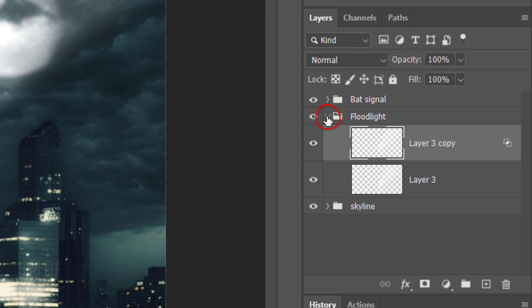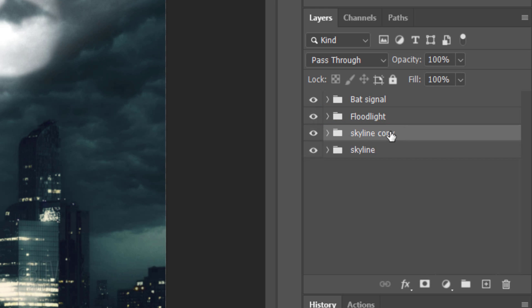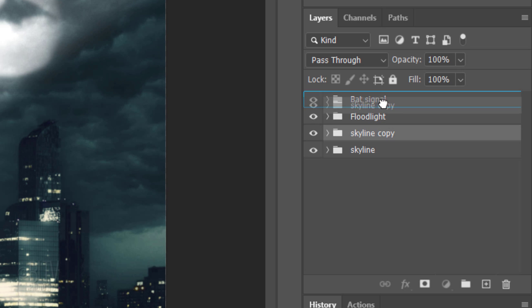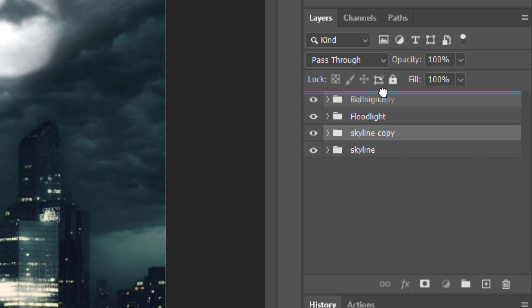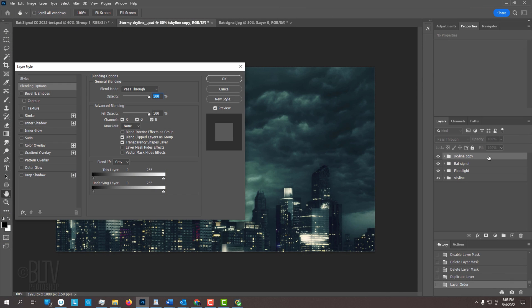Let's collapse the Floodlight folder. Make the Skyline folder active and make a copy of it. Drag it to the top of the Layers panel. Double-click it to open its Layer Style window.